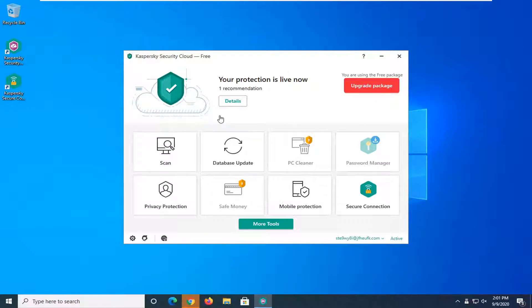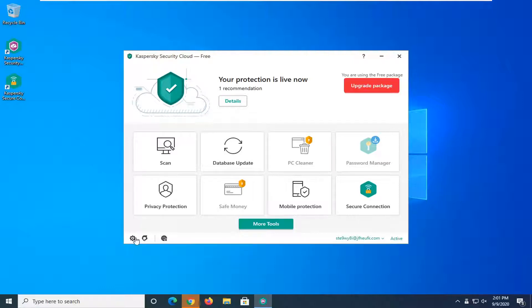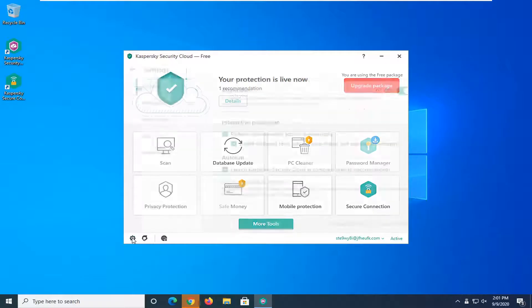So you want to first open up the Kaspersky Security Cloud interface and then select the setting icon on the bottom left corner of the interface here. Go ahead and just left click on that. It should say settings.